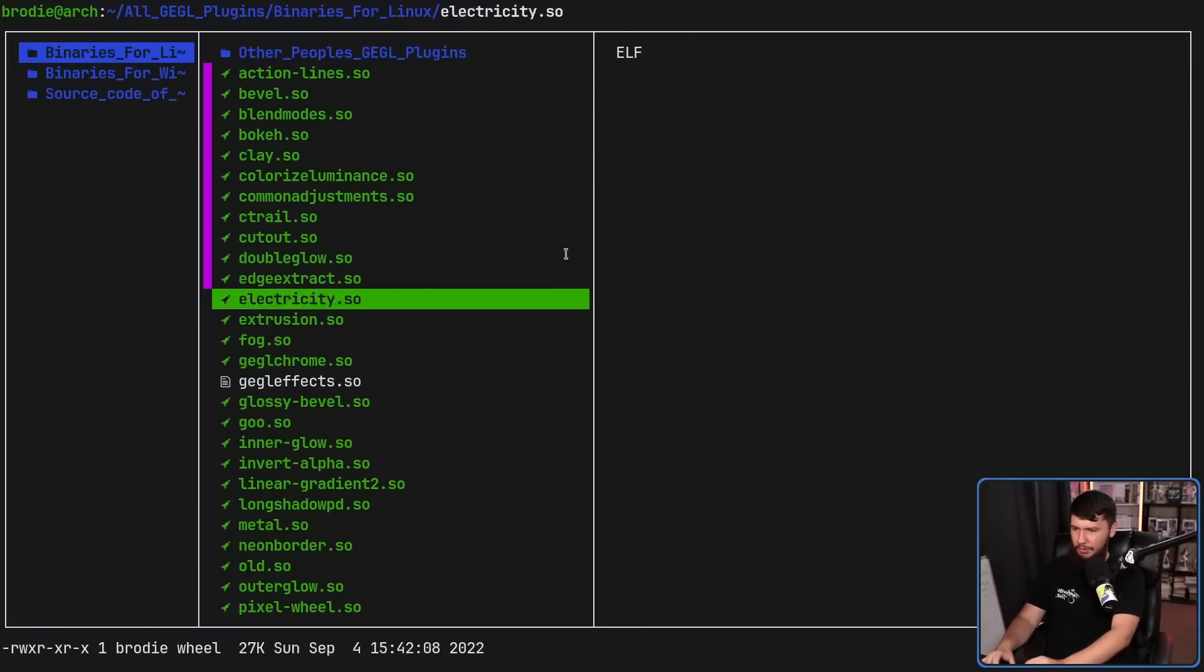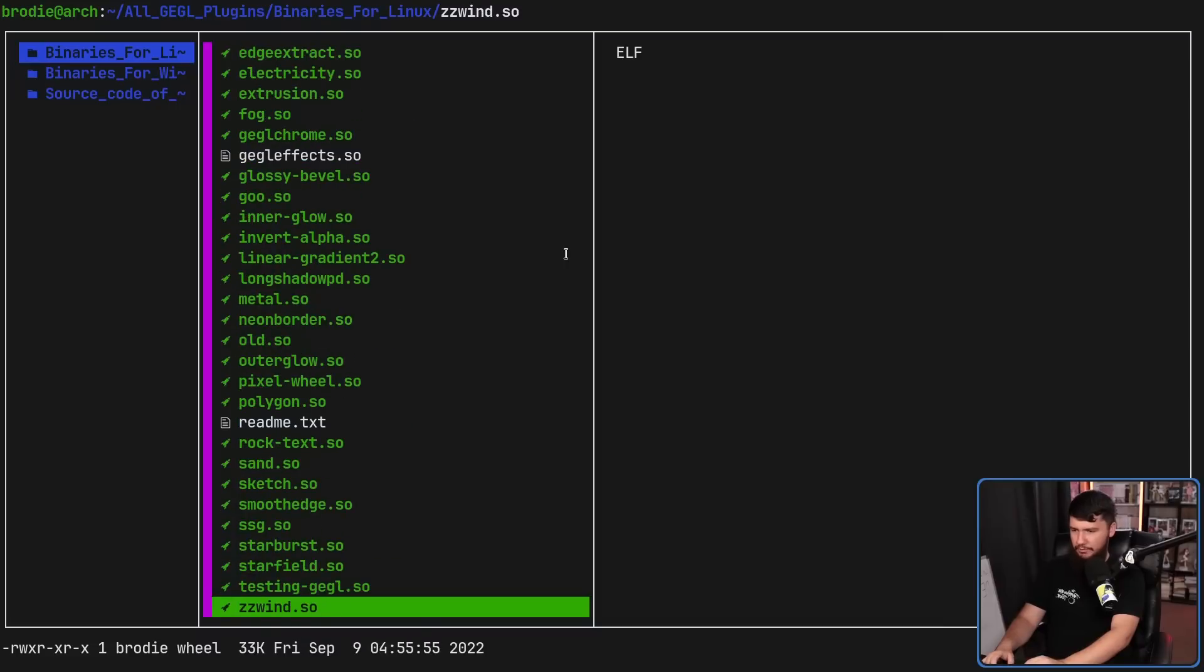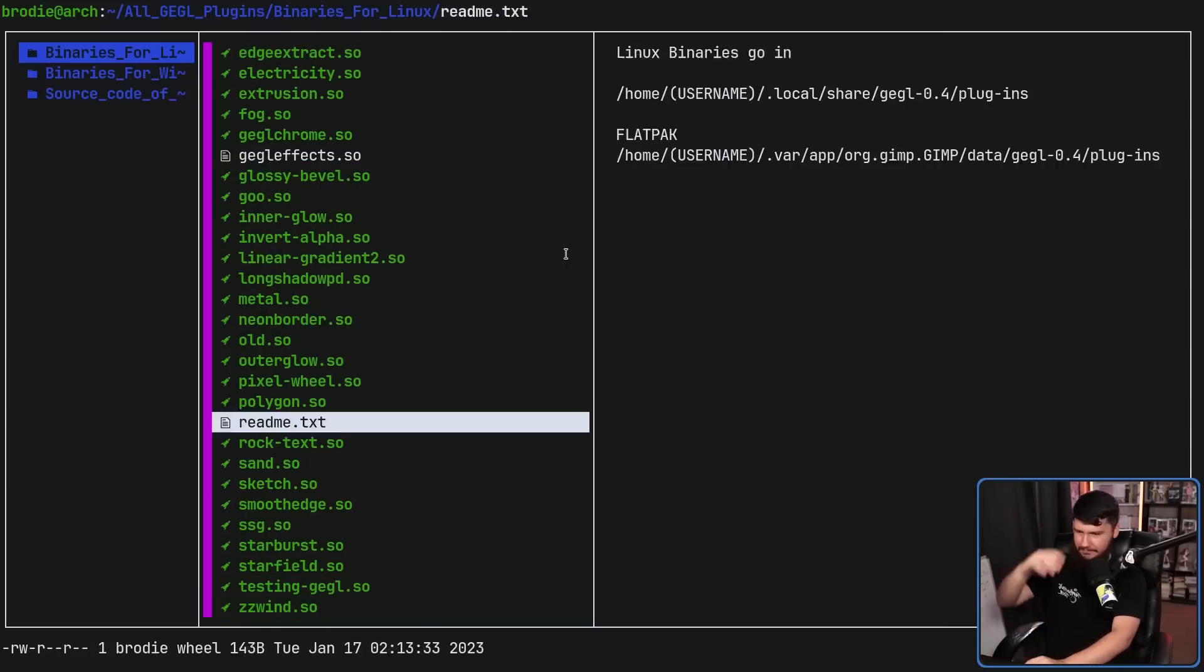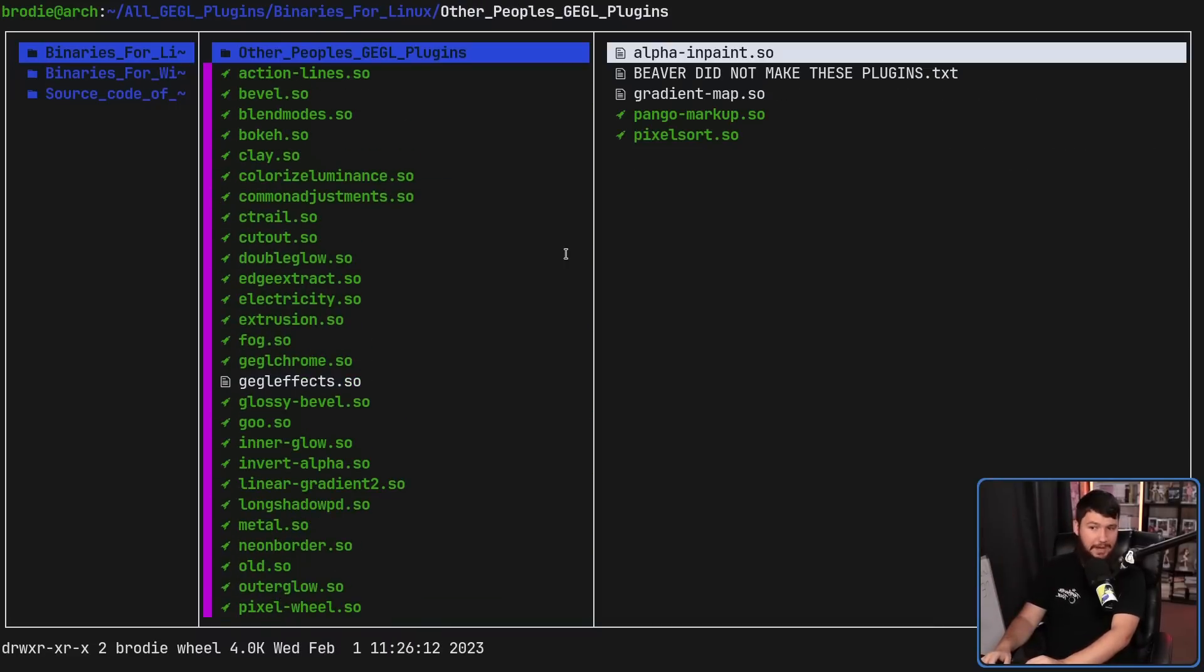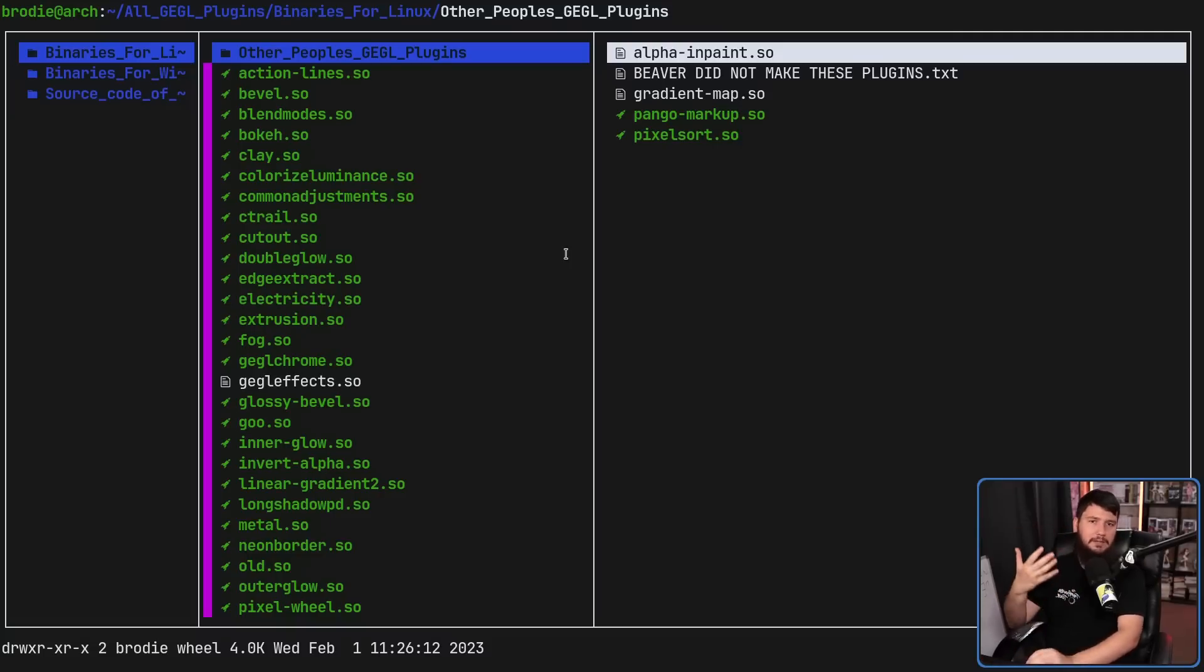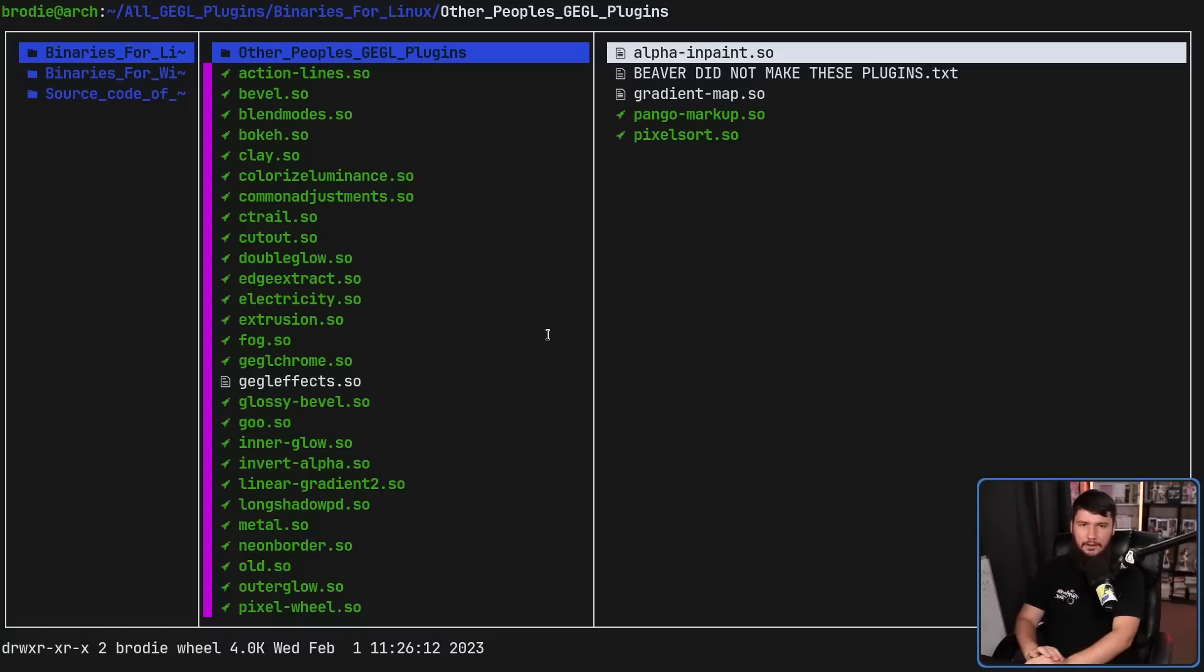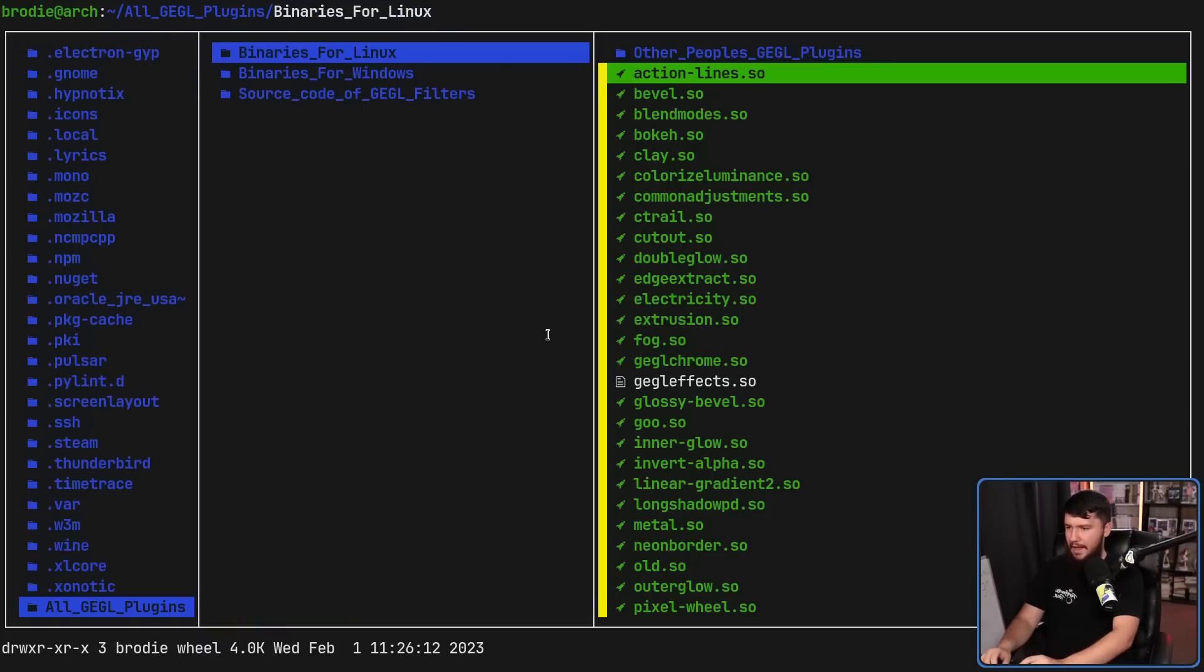Grab all of the .so files, and if you want to, grab the README. You don't care about the README. If you want some extra effects, there are a couple inside of this folder that Linux Beaver didn't make, but did feel like bundling alongside these. But I'm going to ignore them. Let's go and copy these.